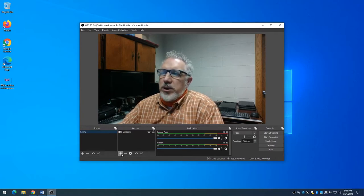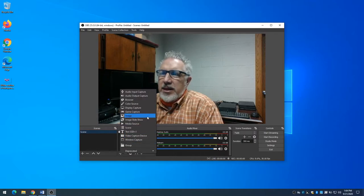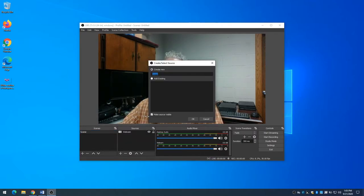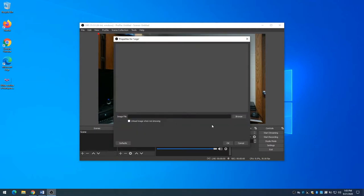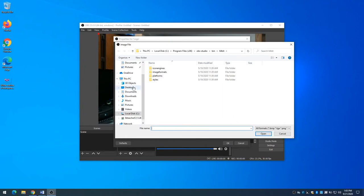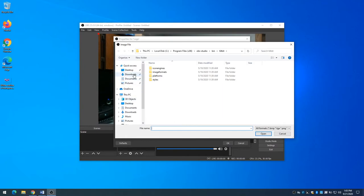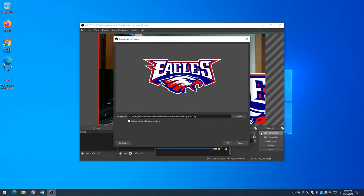I'm going to add an image. I click on the plus, click on image. I'm going to call this "logo" and then browse out to my desktop because that's where I saved it, and I'm going to select that logo. There's what it looks like.